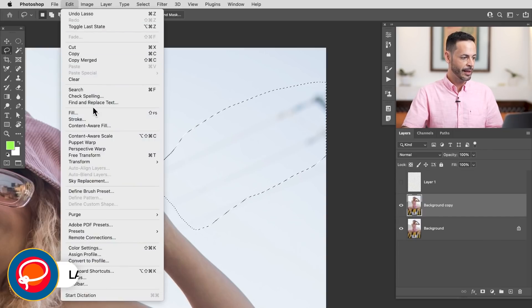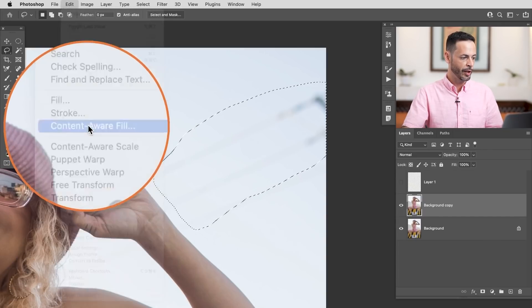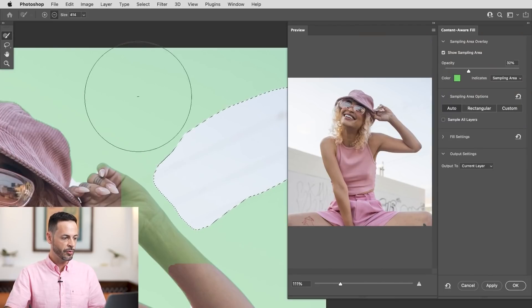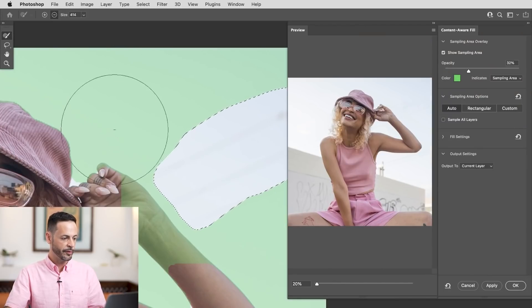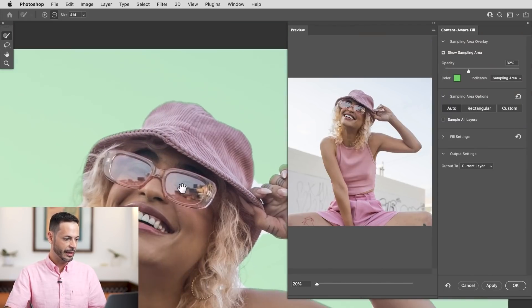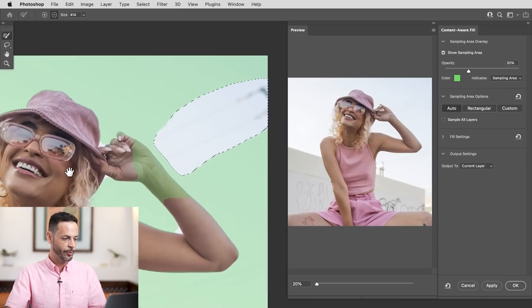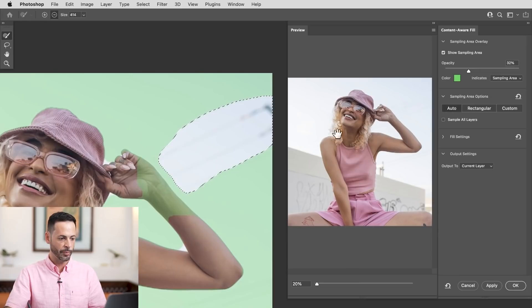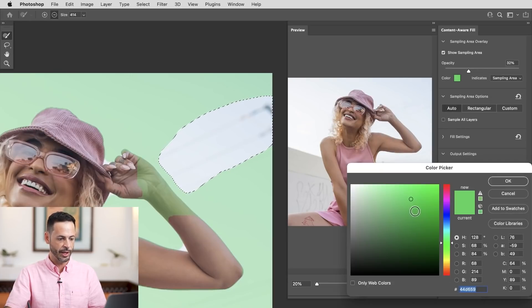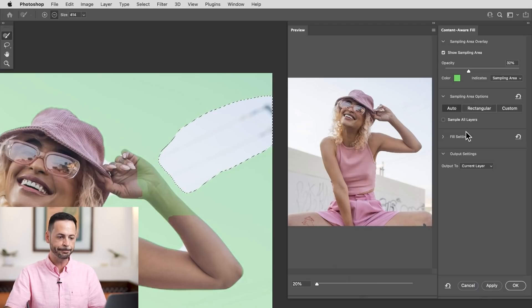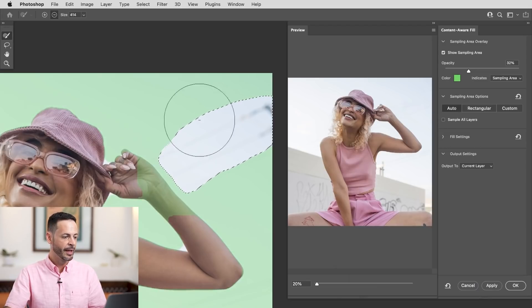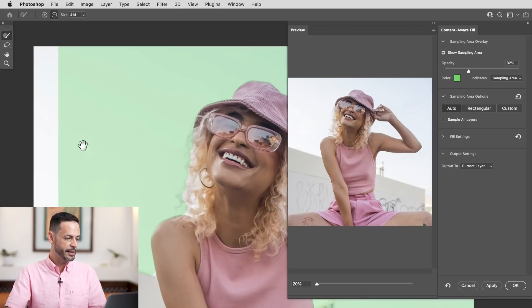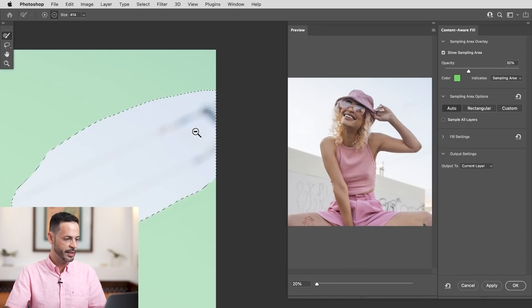And let's simply just make a selection right around the thing we want to remove. We're going to go to edit and then down to content aware fill. Now this actually chooses different areas of your photo, like this green area that's kind of highlighted now. That's the area that it's going to choose to figure out what it's actually going to fill it in.